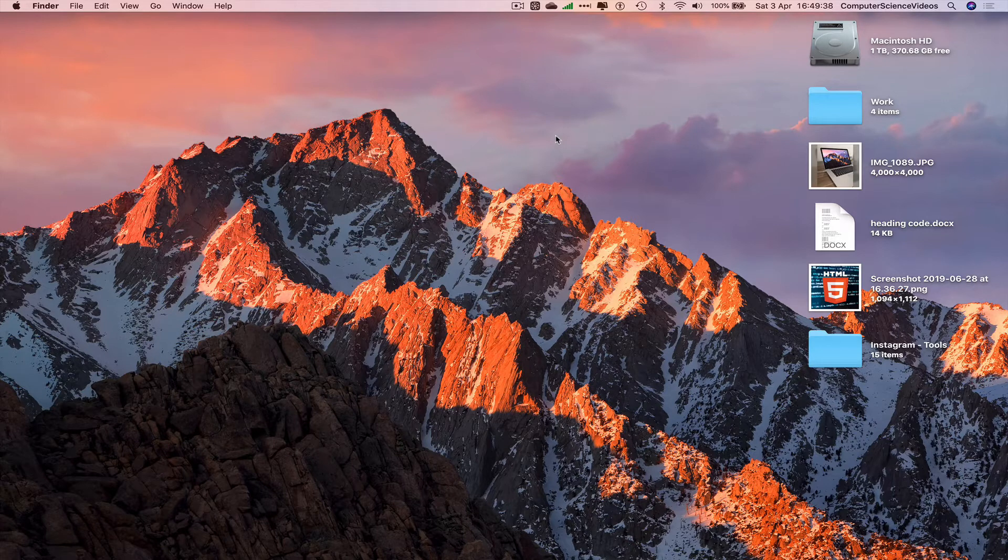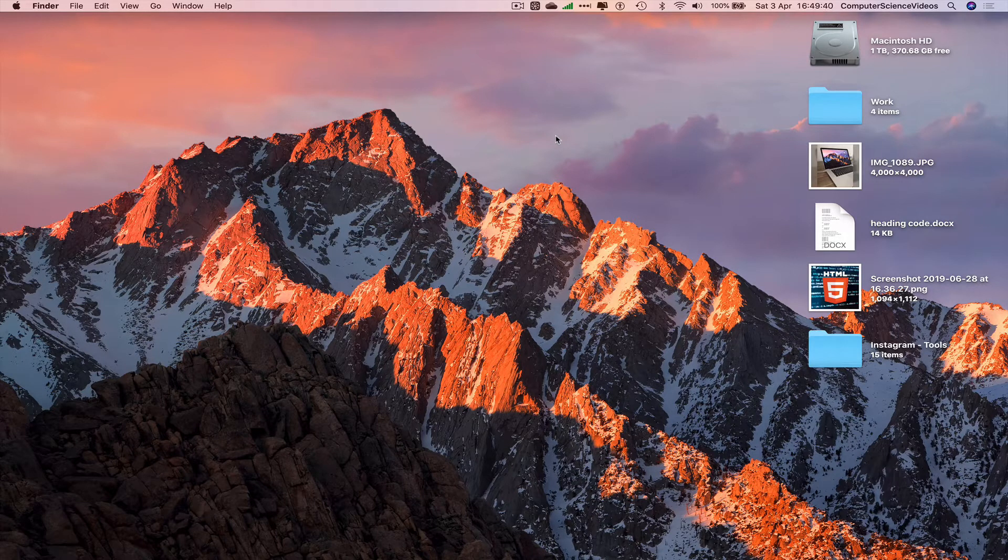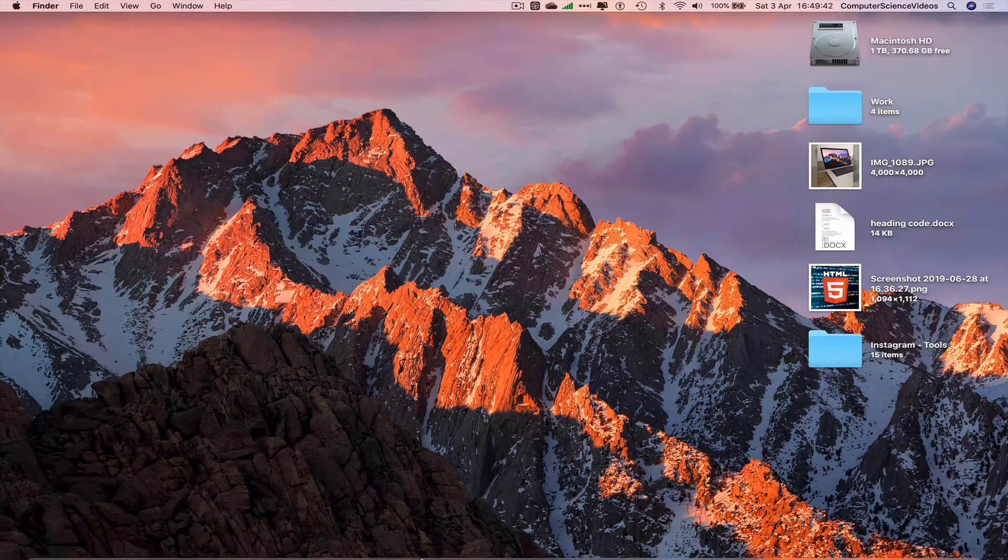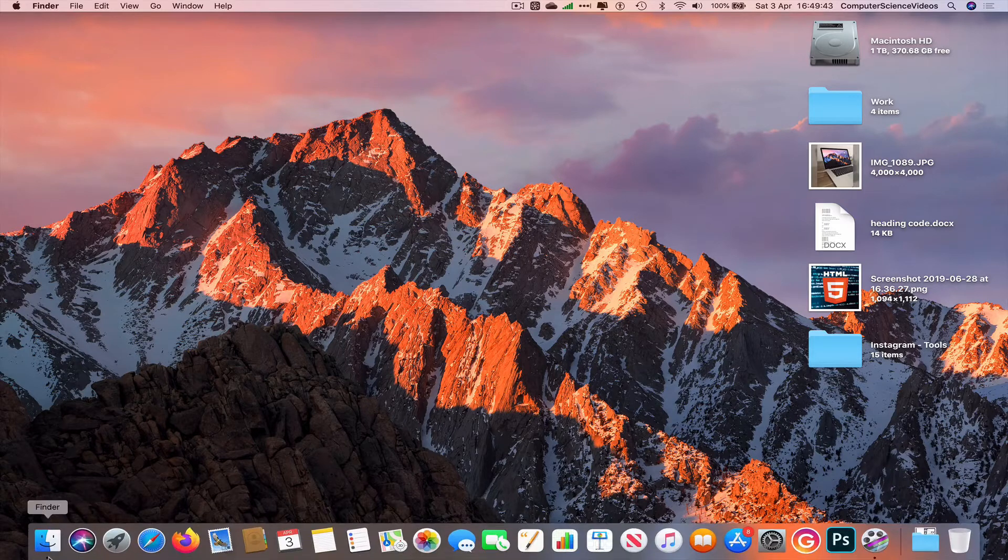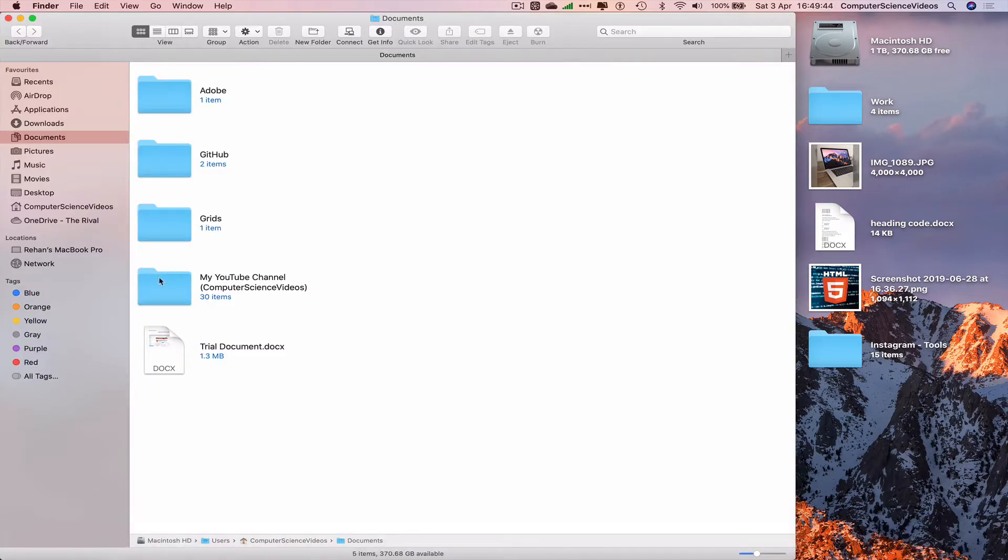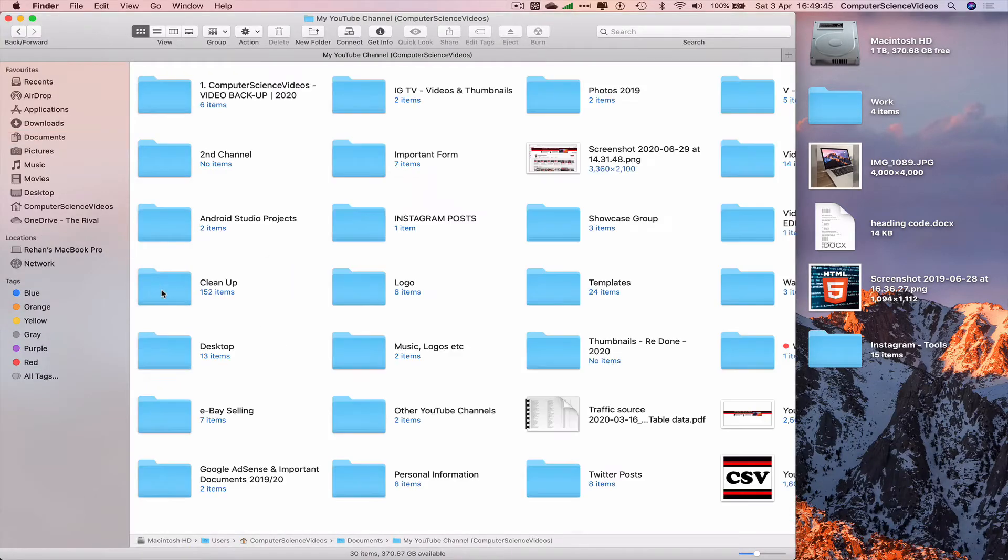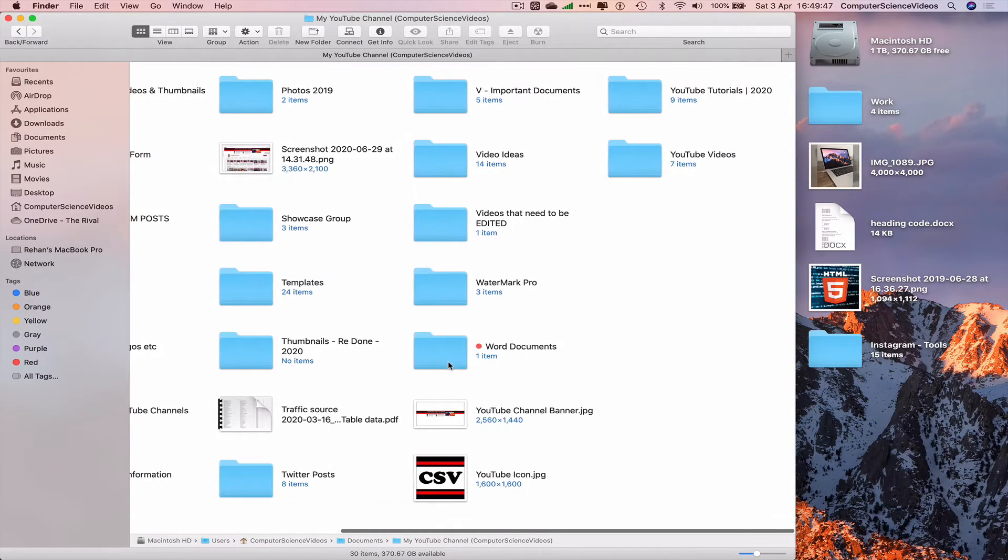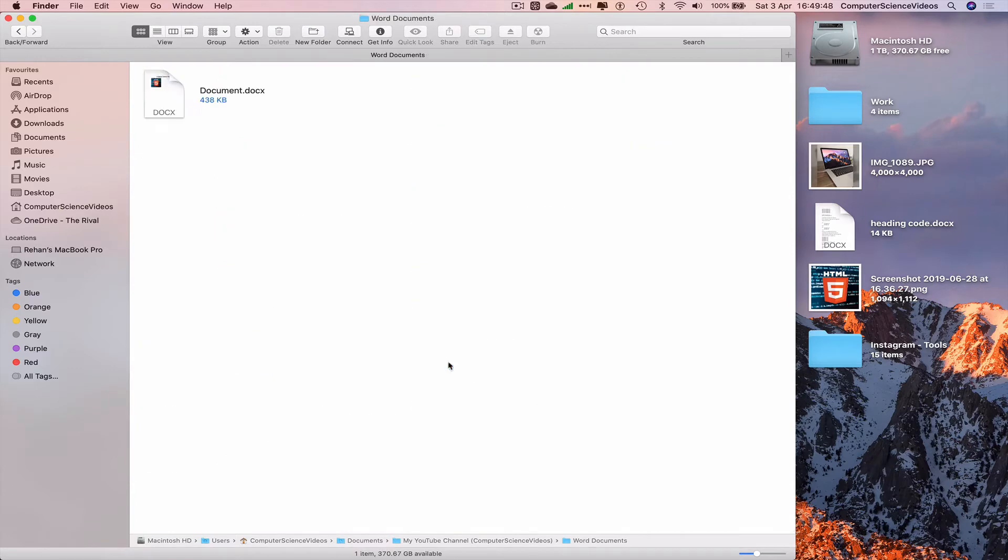In this tutorial you need to have access to a Mac computer and the application Microsoft Word. Now go all the way down to the dock, go to Finder, go to my YouTube channel, locate the file within the folder Word documents.